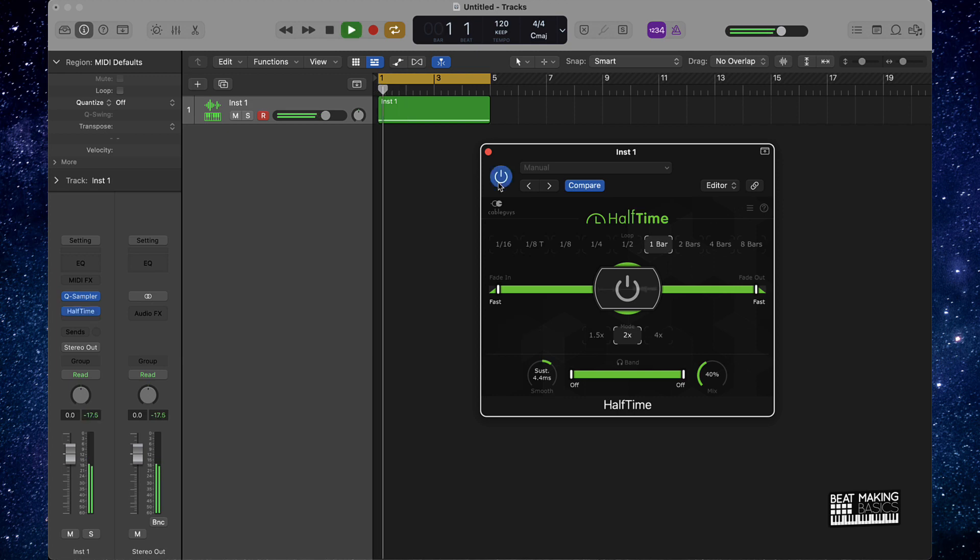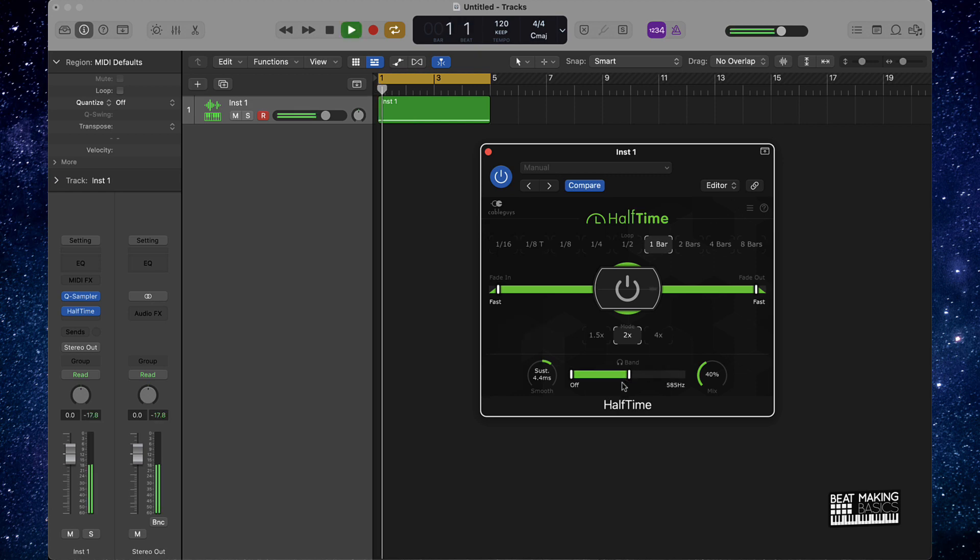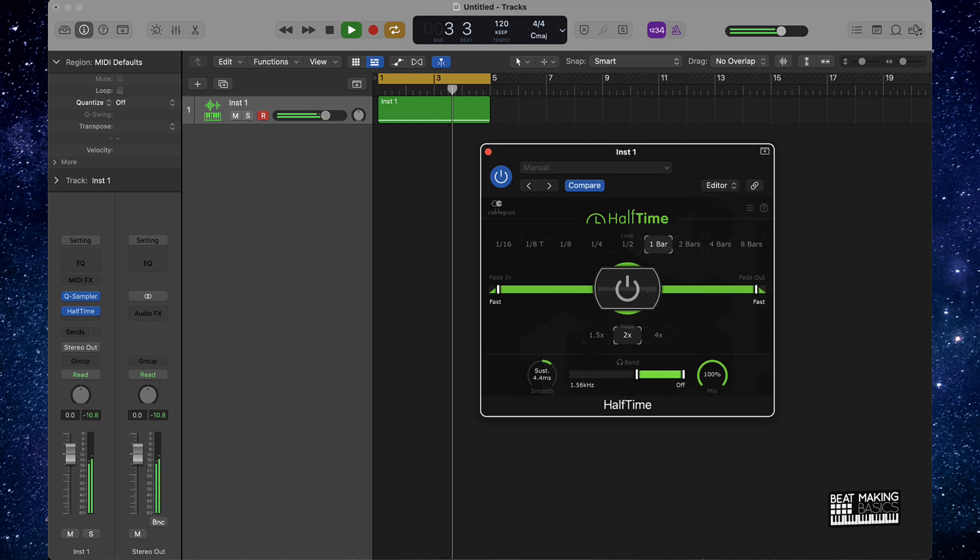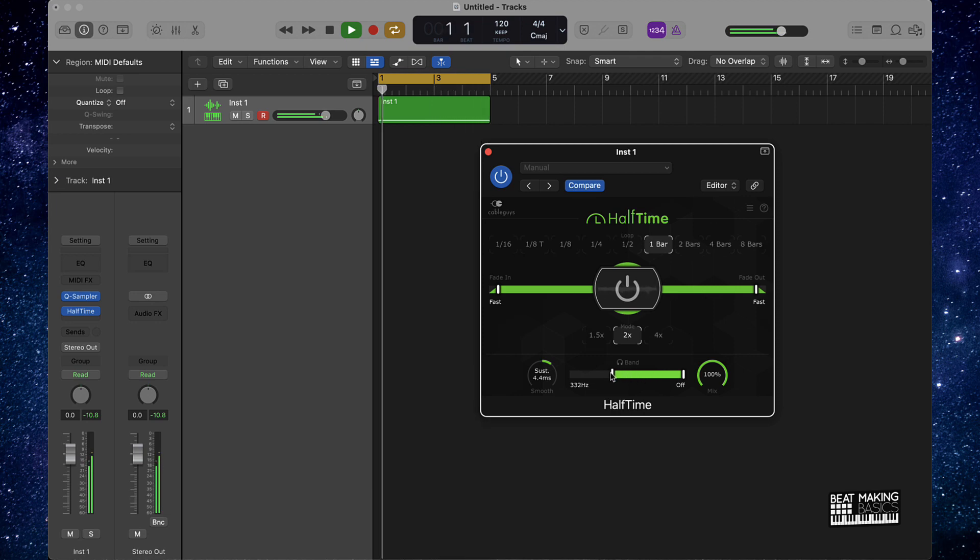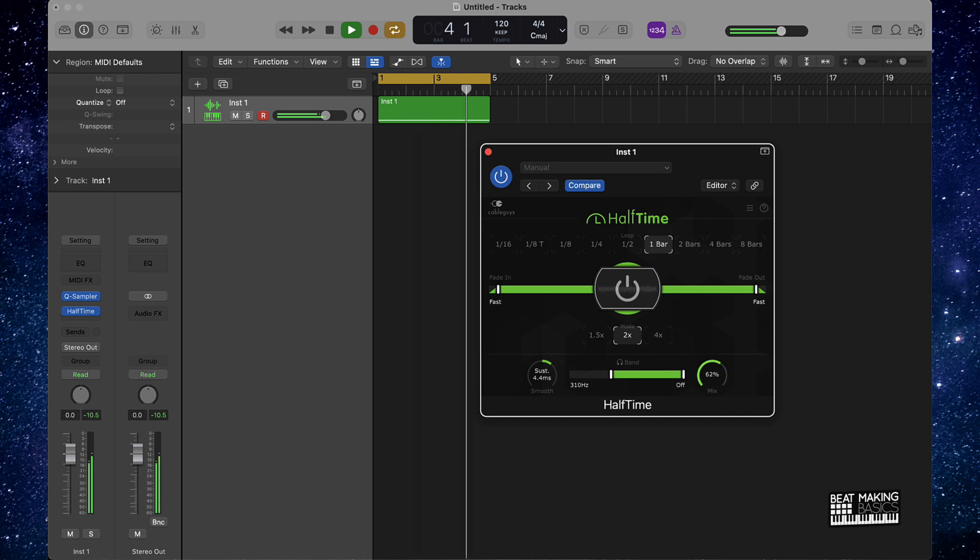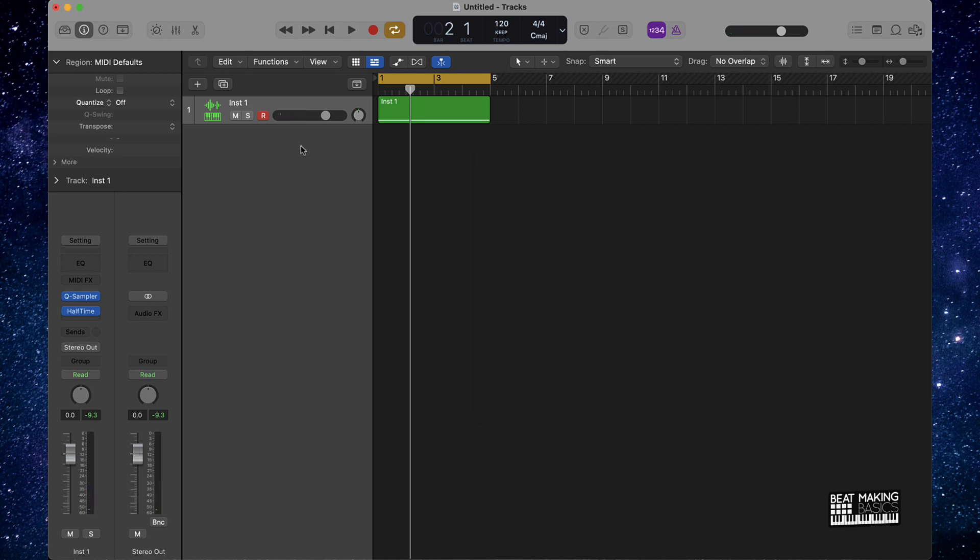This is with it. Cool thing here too is you can actually do low passes and high passes on the actual halftime plugin and now that just changes up the whole aspect of what this sample originally was.